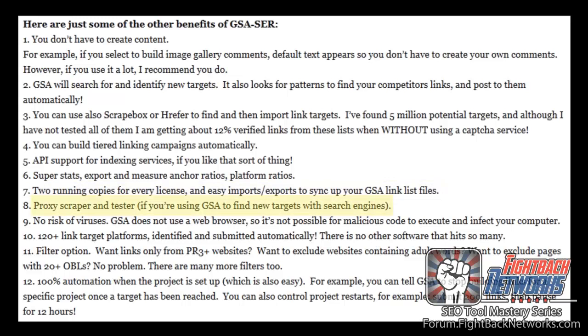Proxy scraper and tester. If you're using GSA to find new targets of search engines then GSA will also find the proxies for you. There's no risk of viruses. GSA does not use a web browser so it's not possible for malicious code to execute and infect your computer.